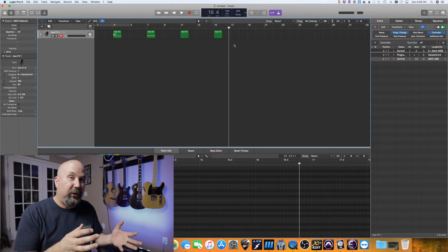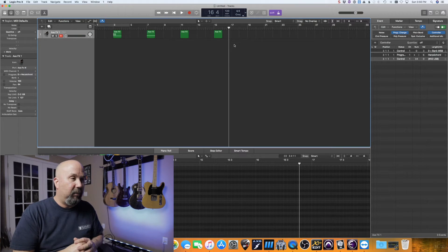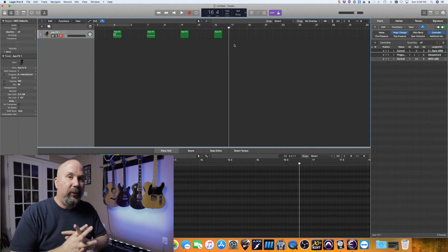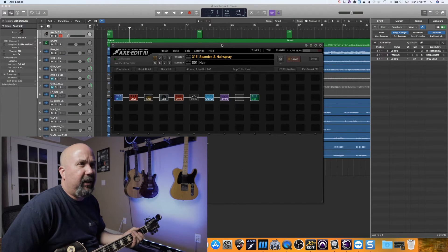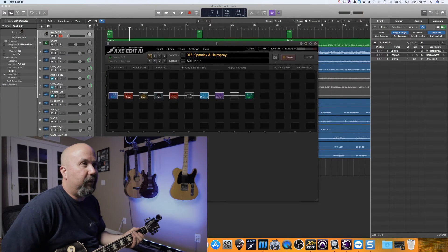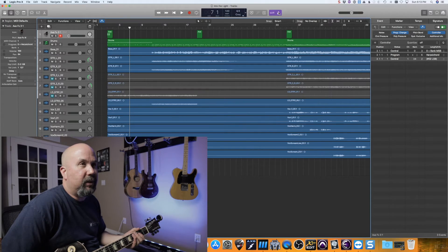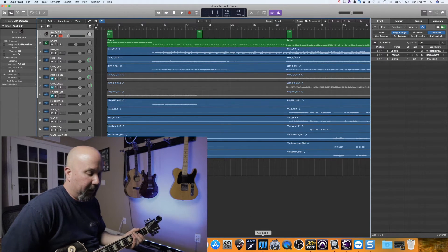Now that I've shown you how to do it, we're going to jump over to an actual song and I'll show you how it's changing live. I'm going to try to keep my guitar a little louder than the actual mix. I've got 'Spandex and Hairspray' up — we're going to do it live. I'll put the X-Edit window under here so you can see the changes coming up.